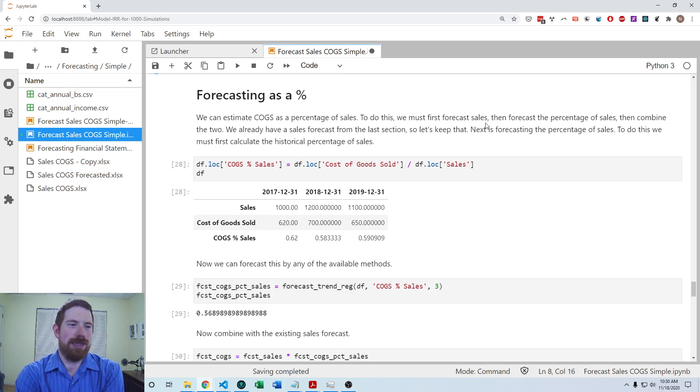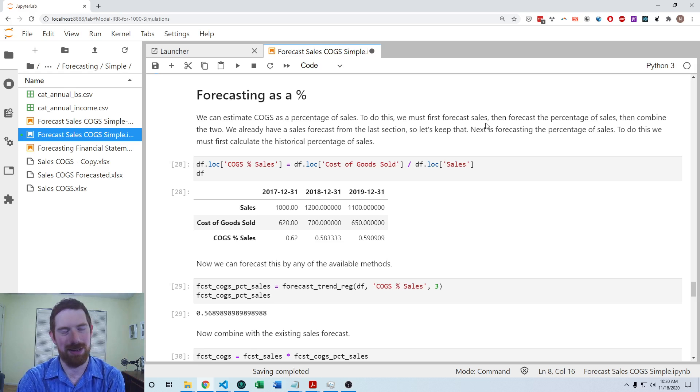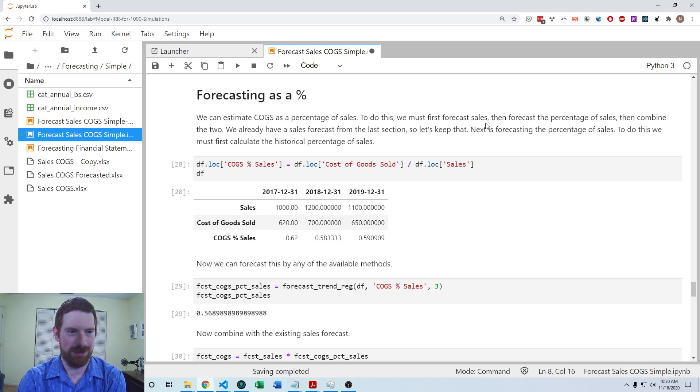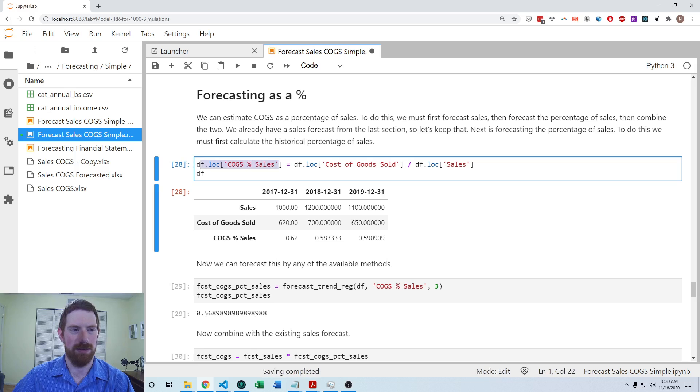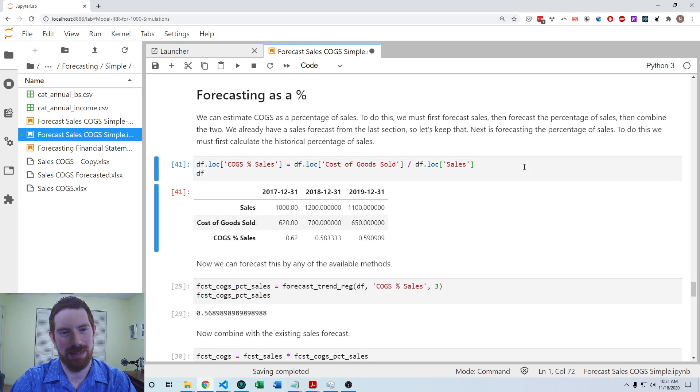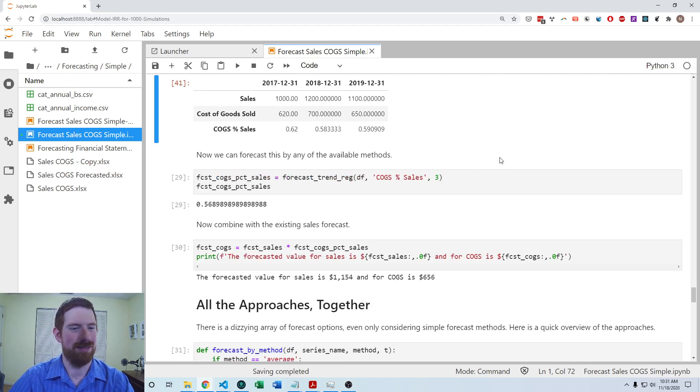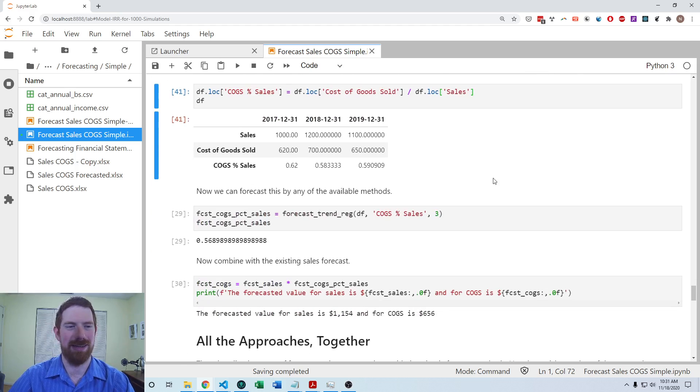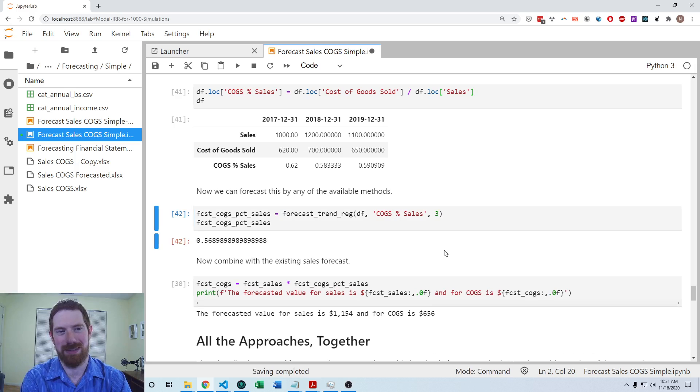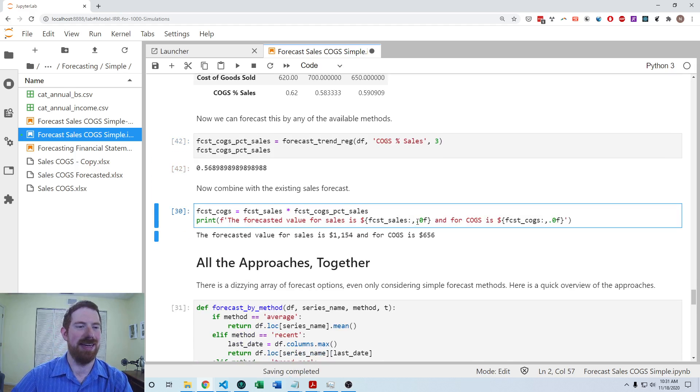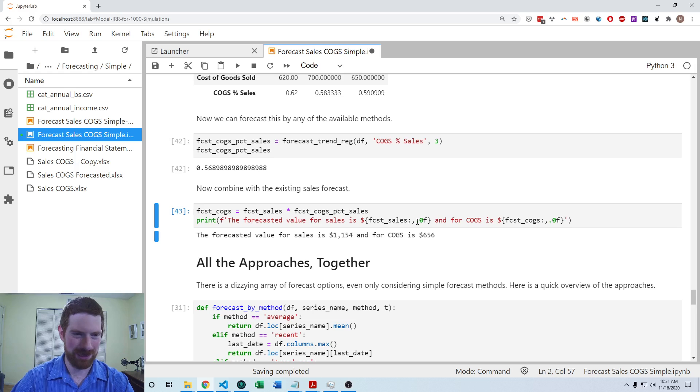So that was all working with the levels of the sales and cost of goods sold. But usually cost of goods sold is forecasted as a percentage of sales. So let's look at doing that. So the first thing that we want to do is create a row in our data frame, which represents the cost of goods sold as a percentage of sales. So I'm going to assign a new row by taking the cost of goods sold divided by the sales. And then we've already built out these forecasting functions so we can just use them on a percentage range as well. With the trend, we would estimate that the next period's cost of goods sold as a percentage of sales would be 57%. And then we just multiply that by the forecasted sales value. And that gives us our cost of goods sold forecast.